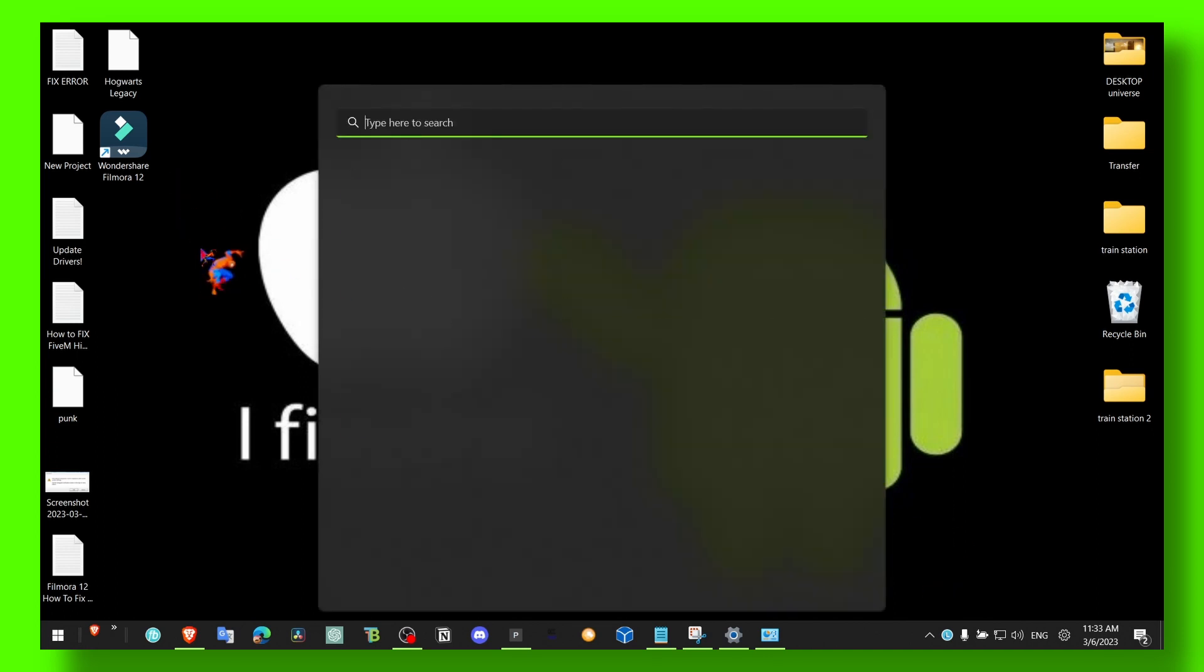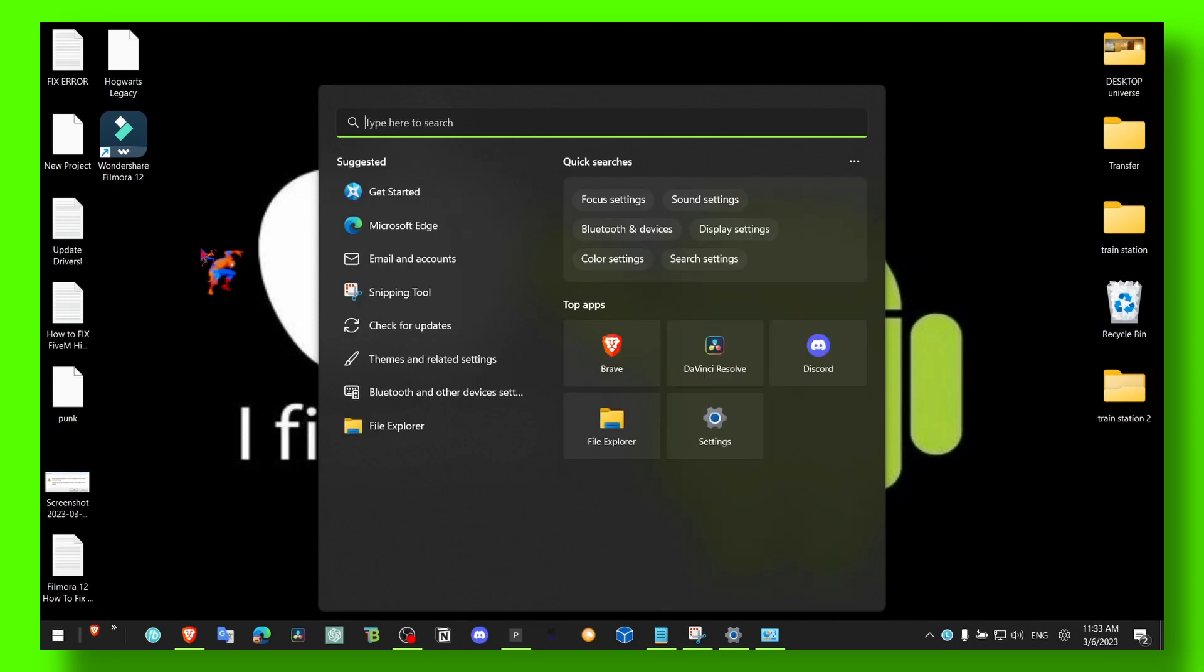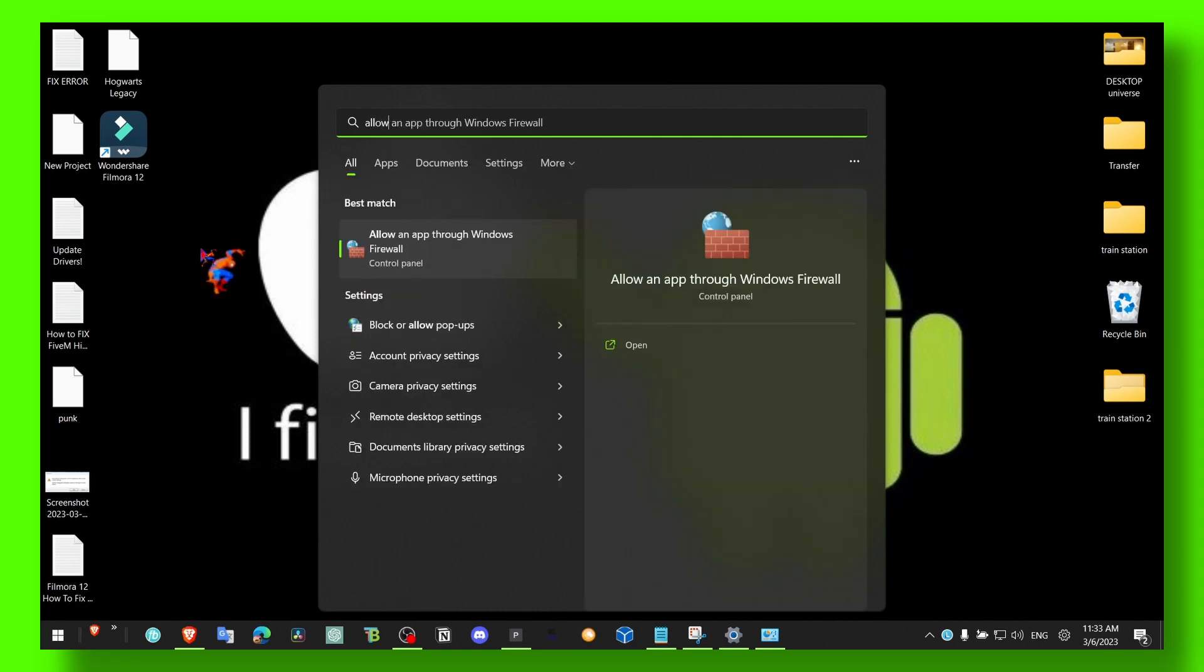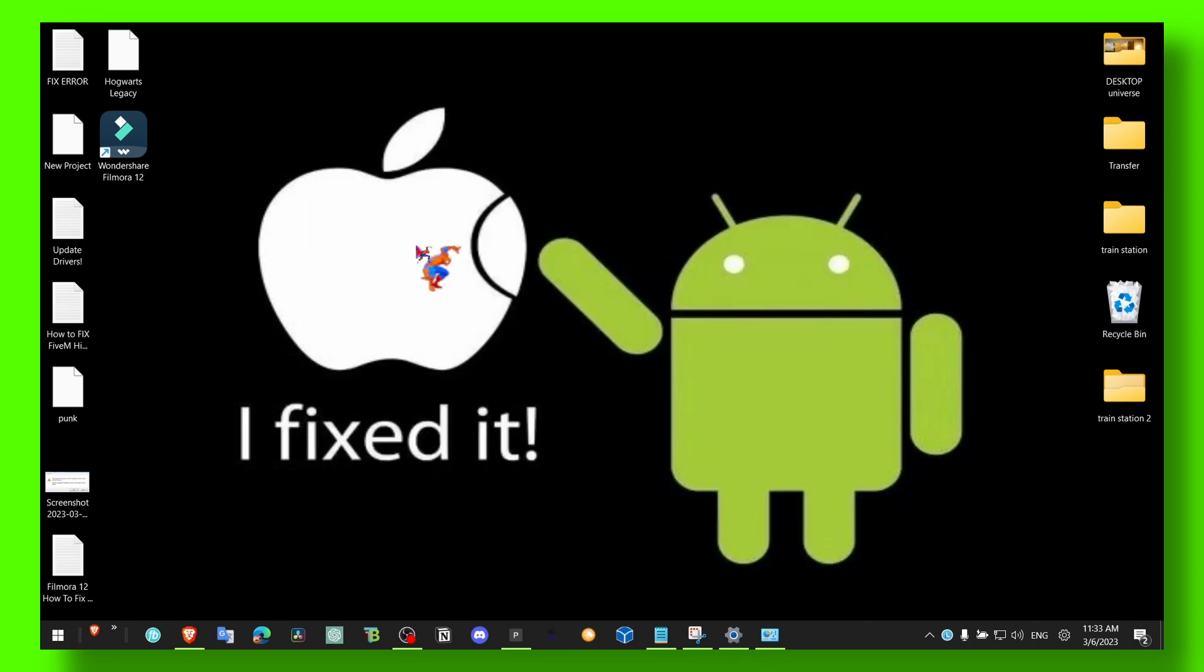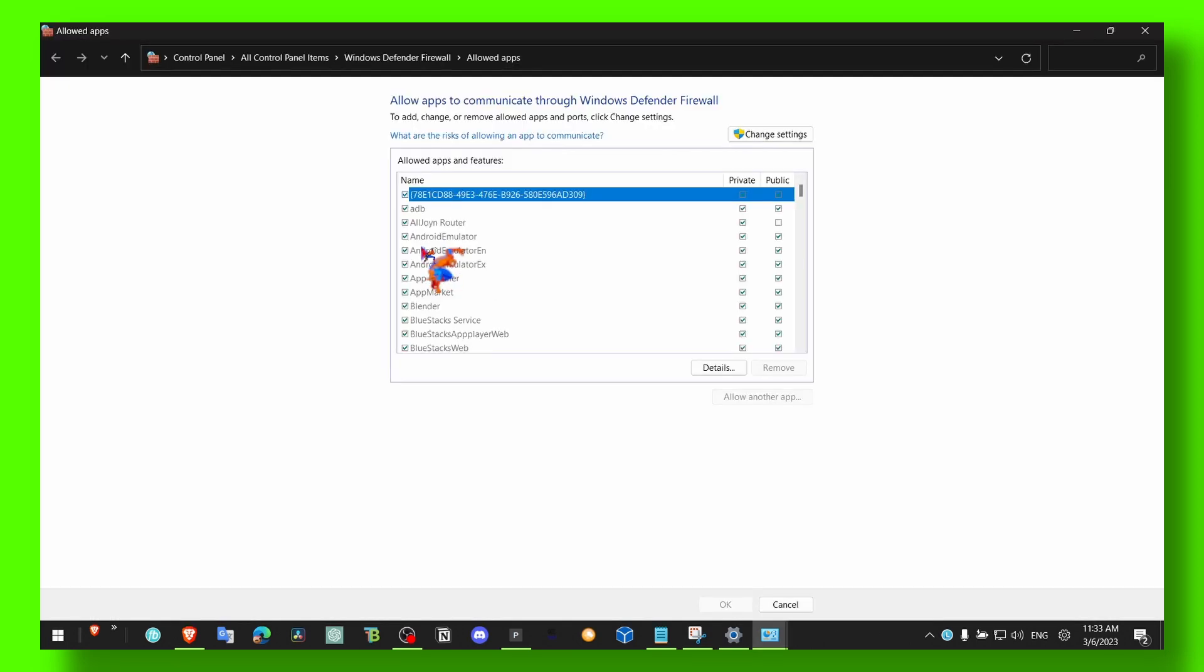Then there's another way to fix this problem. Go here in the search bar and type 'Allow an app through Windows Firewall.' Then what you have to do here is click on Change Settings.